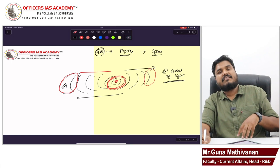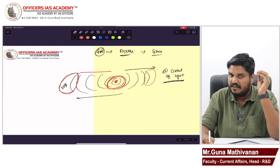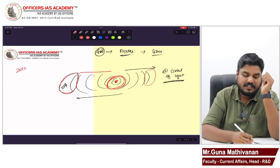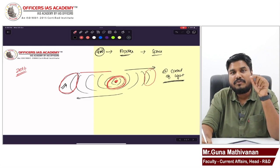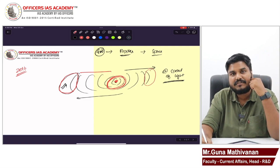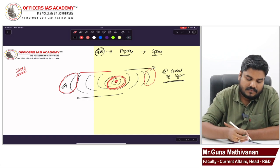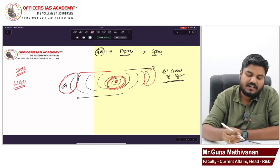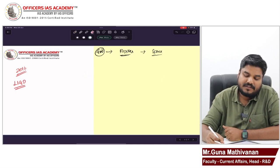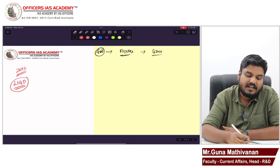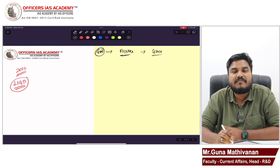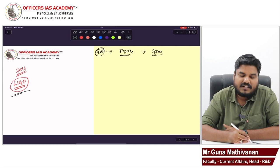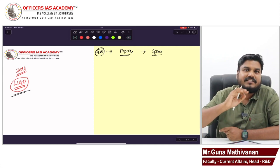The presence of gravitational waves was predicted by Einstein in his theory of relativity in 1916. However, only in 2016 were we able to detect and study them. In 2016, the LIGO observatory in the USA — LIGO stands for Laser Interferometer Gravitational Wave Observatory — observed the presence of gravitational waves.